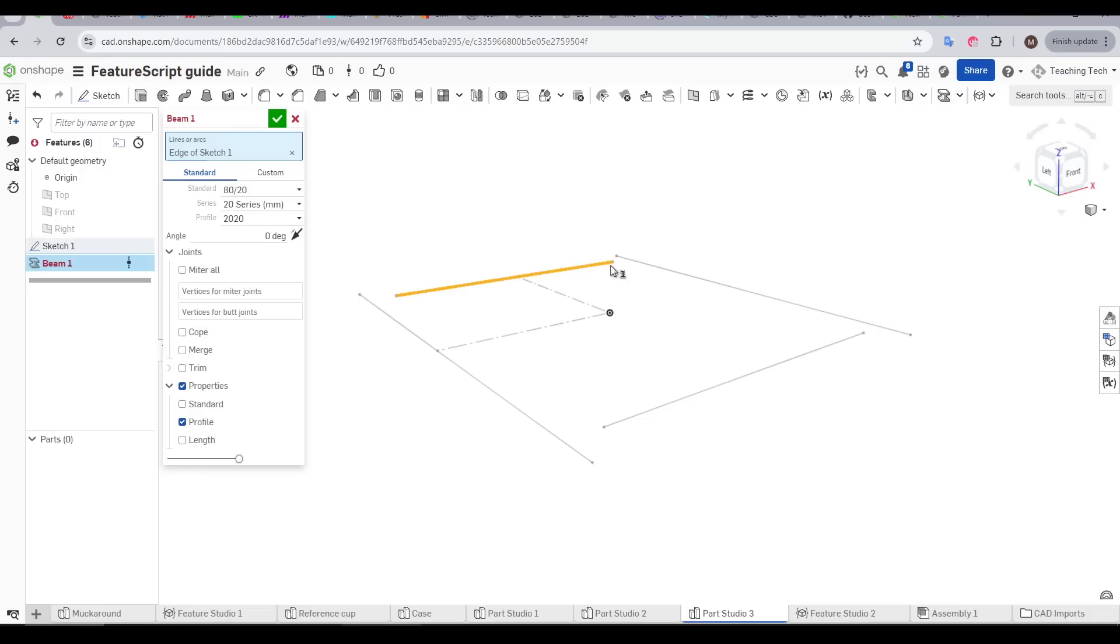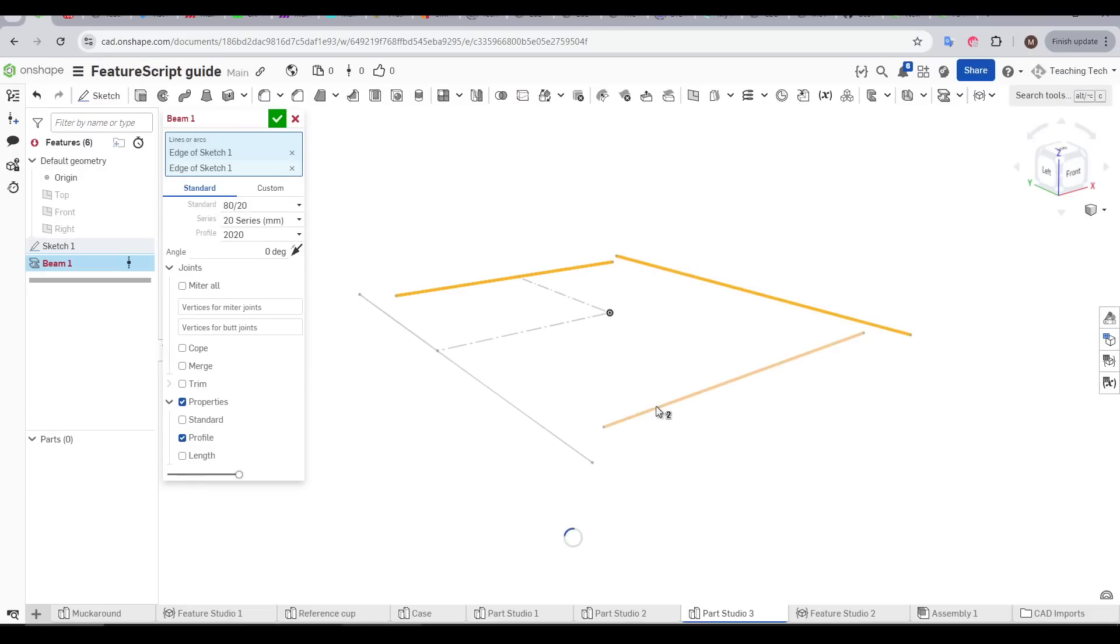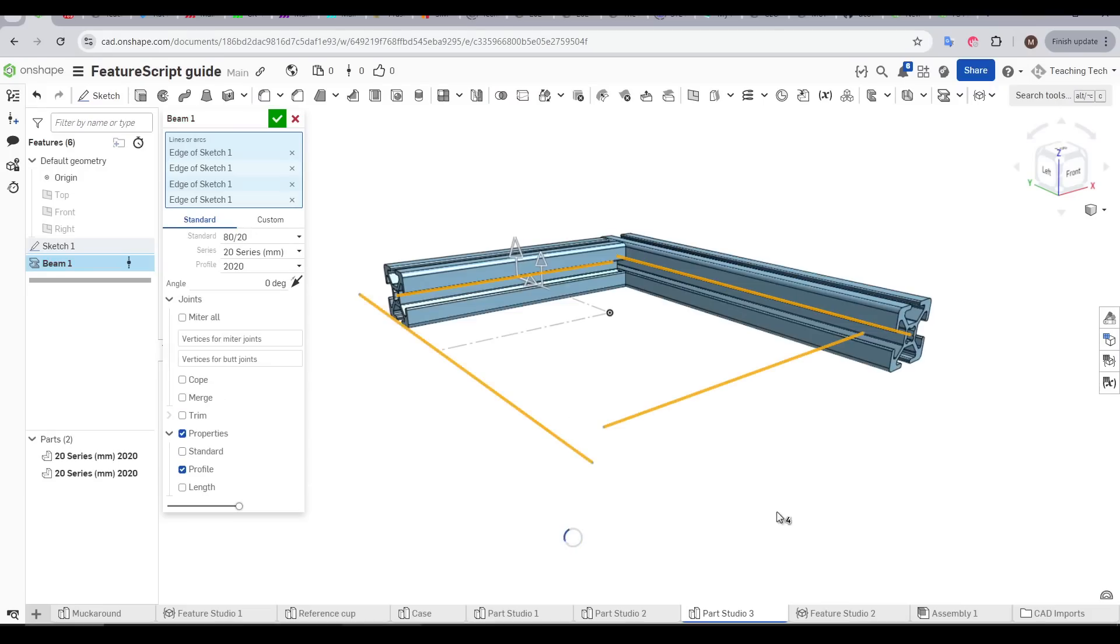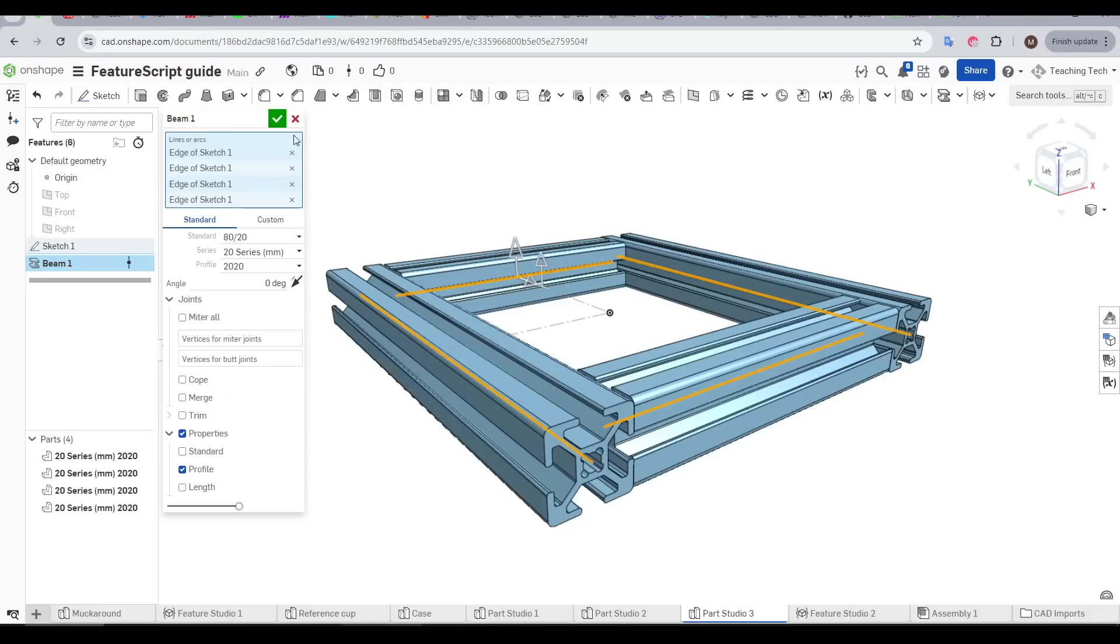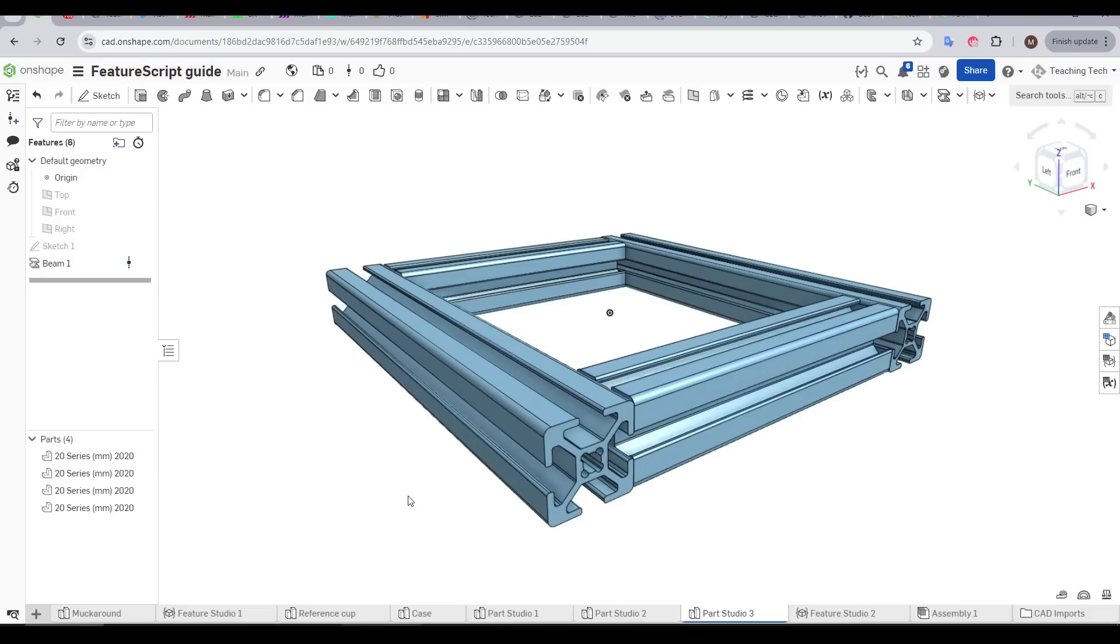Getting good at CAD is often about learning all the tools and features available from your chosen package. But what if there was a way to come up with custom tools to accomplish great things with little effort? Today I share with you the most powerful free FeatureScripts.